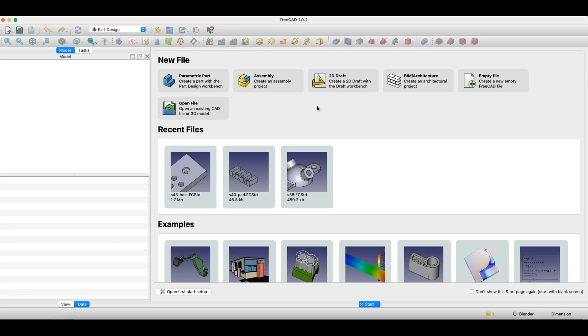Another important feature is operation history, the model tree. This means the model is built step by step, and every operation is registered and saved. At any moment during design, we can edit that operation. These are the main features of a parametric 3D CAD system.